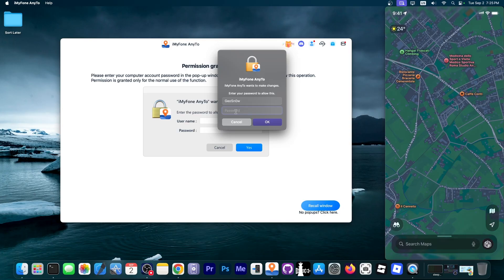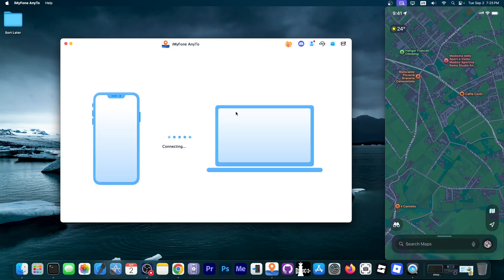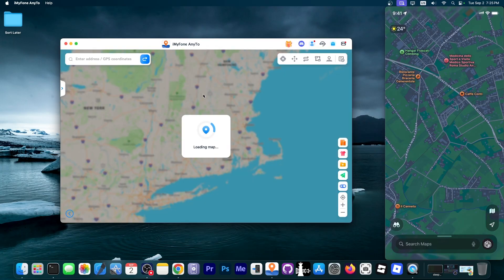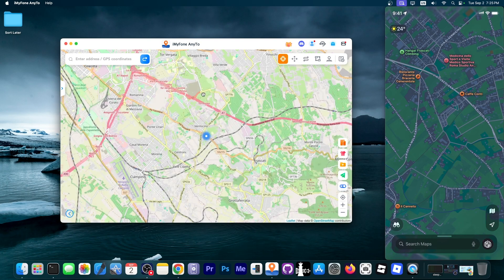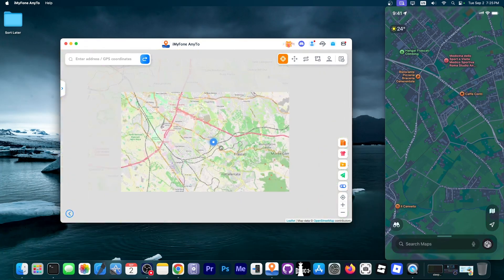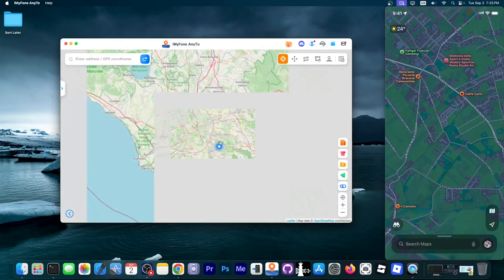I'm going to go ahead and type it and once you have it it will connect to the device. It should take a few seconds and then you will be able to see the map. Something like this. You can see it's loading the map and this is where we are at the moment.